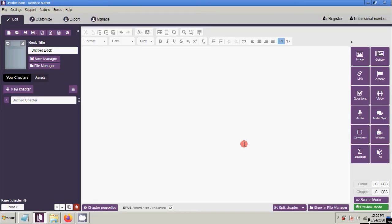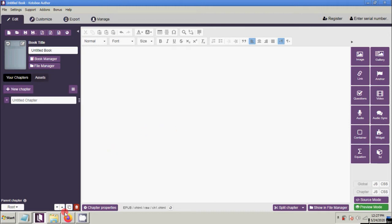Okay folks, this is part two of our video tutorials about the Kutobi Author application. This time we are going to utilize the different functional tool sets of Kutobi Author and edit some text. First let us put some content into our e-book.